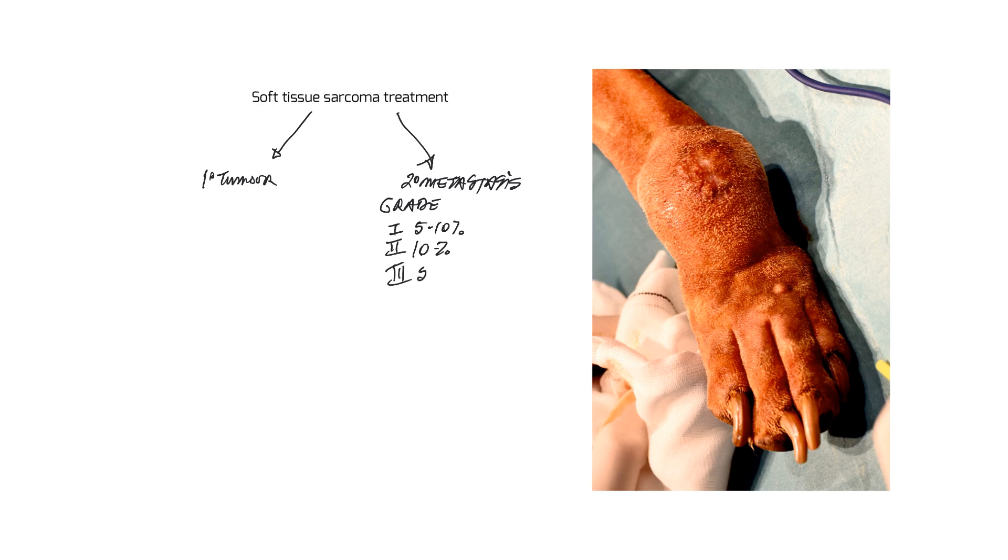Grade 3s are about 50% chance of secondary spread. And it's been shown both in humans and in animals that chemotherapy is of no benefit in preventing secondary spread of these tumors.